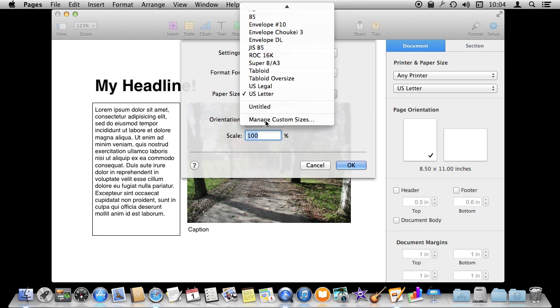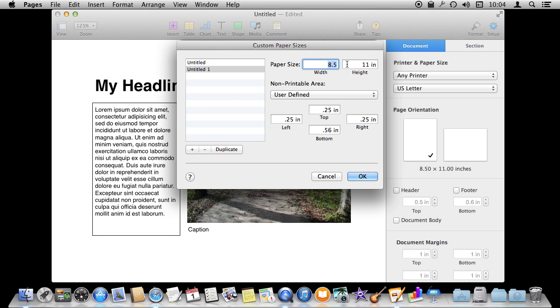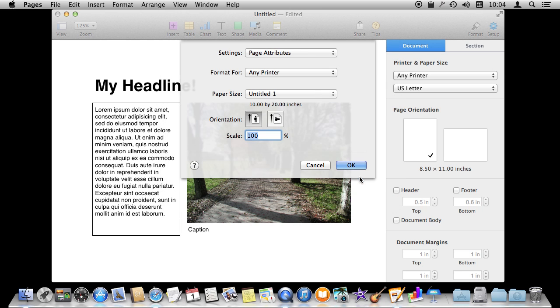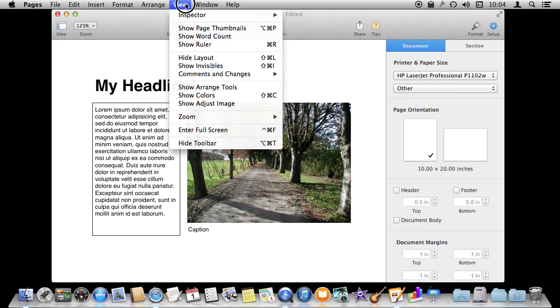Let's just do any printer here and we can manage custom sizes. I can create a new one and then set it to anything I want, some sort of unusual size like 10 by 20. I hit OK and you can see it is going to change to Other here and I've got 10 by 20. So you can do custom page sizes here.